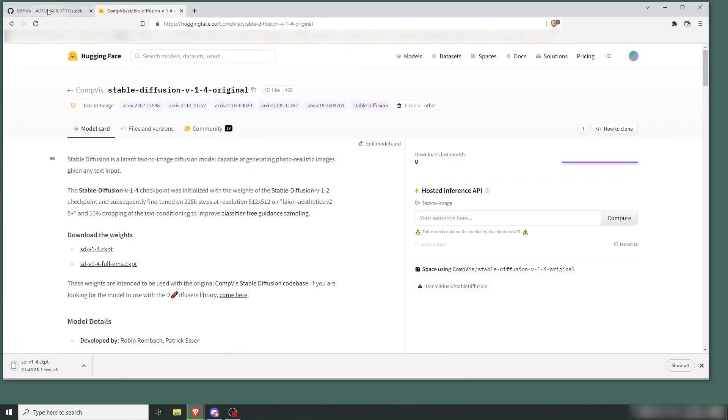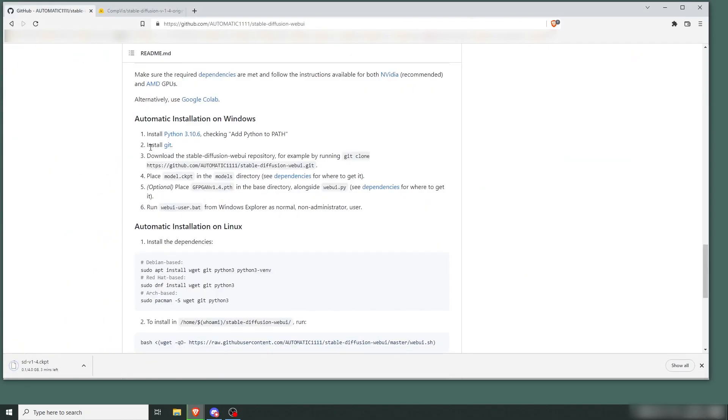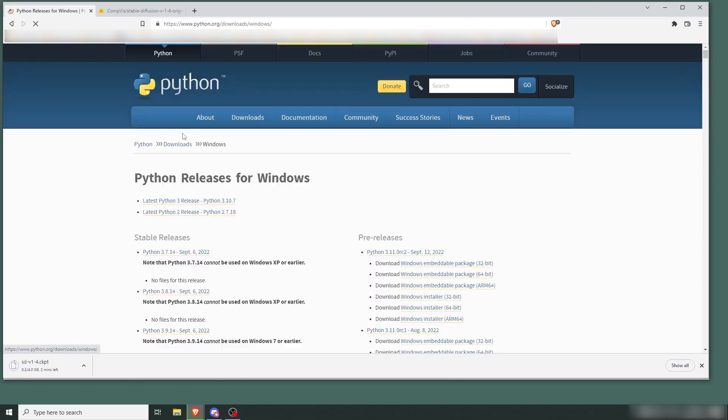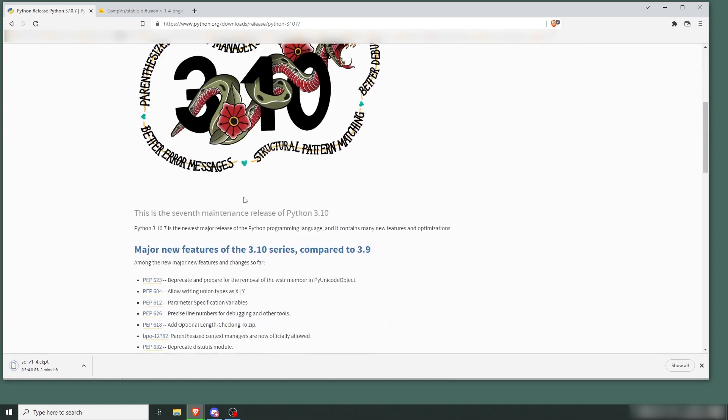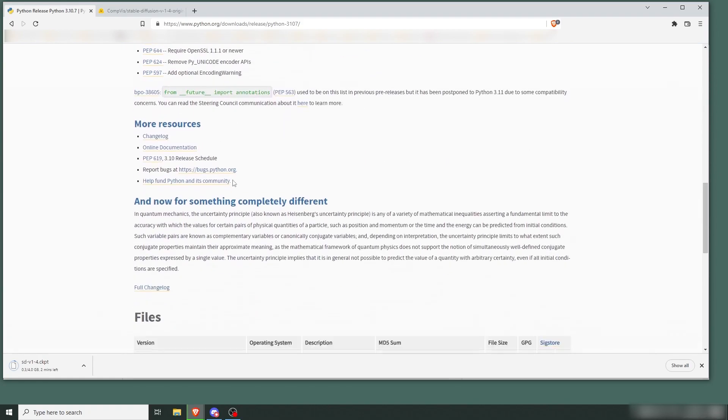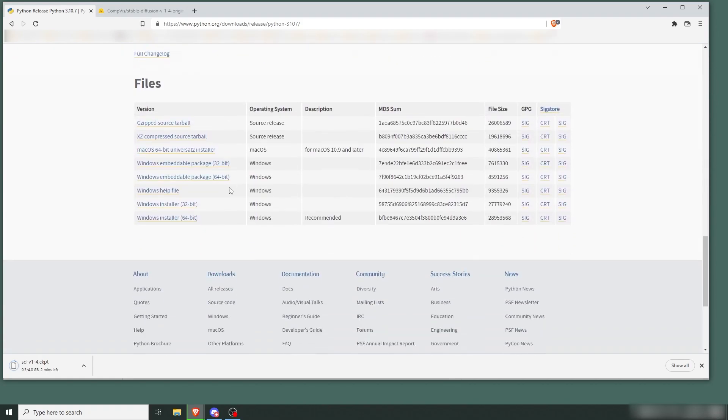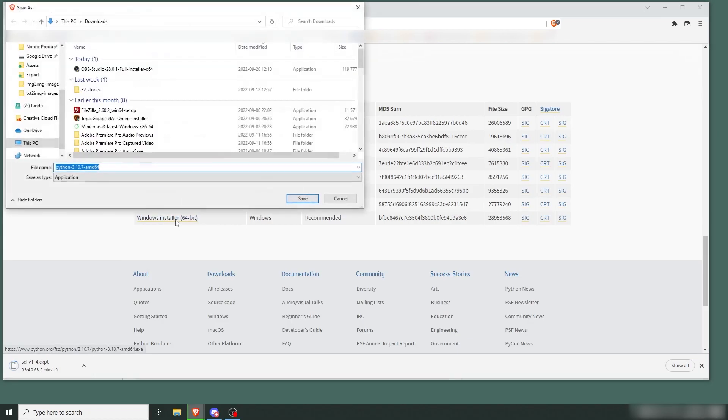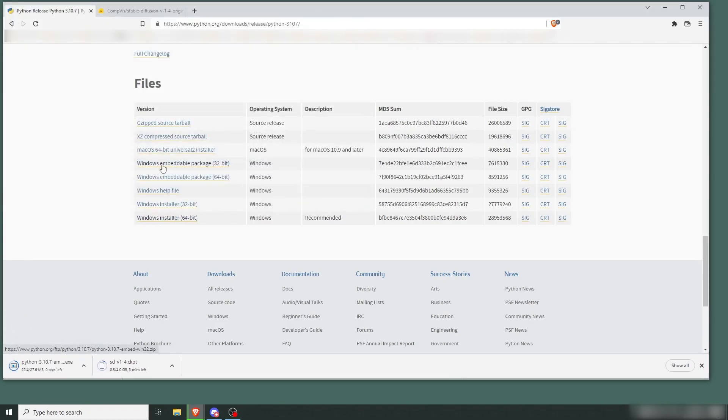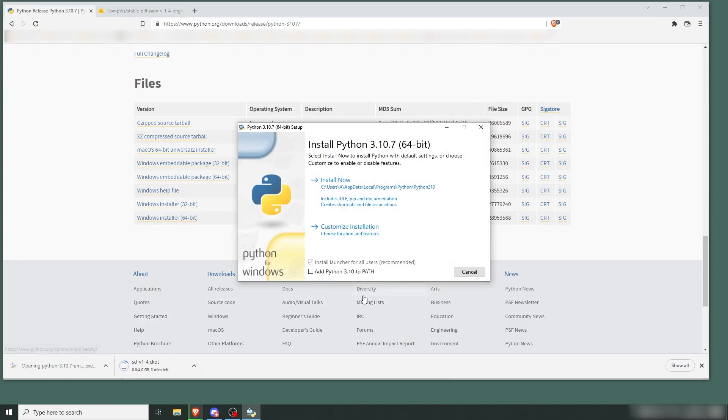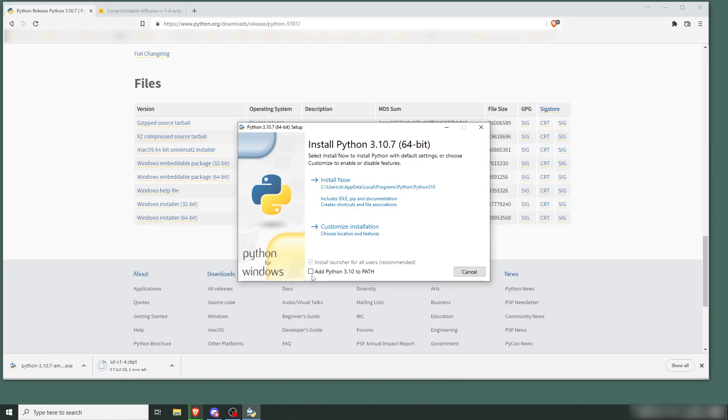Then we'll go back, get Python, latest Python 3 release. Scroll down here in the bottom: Windows installer 64-bit. Save that. Let's start with Python. Install now. Add Python 3.10 to PATH.